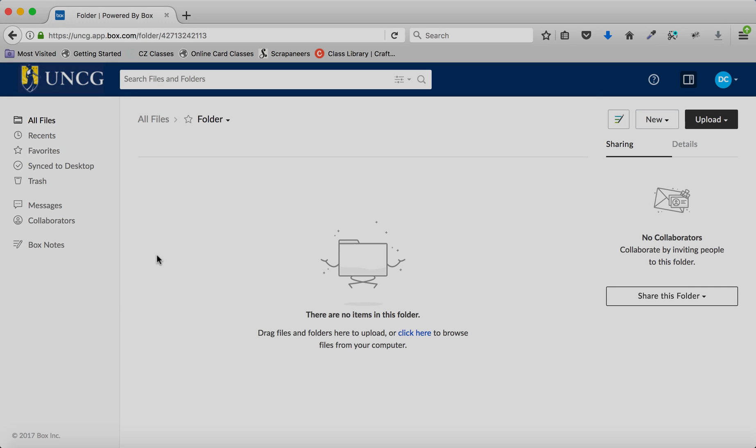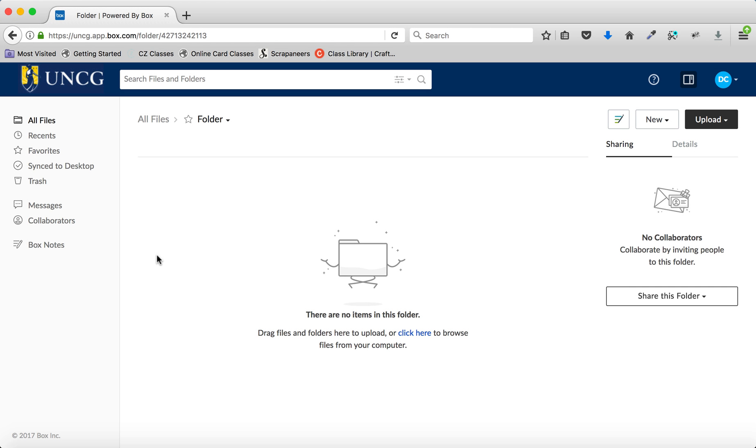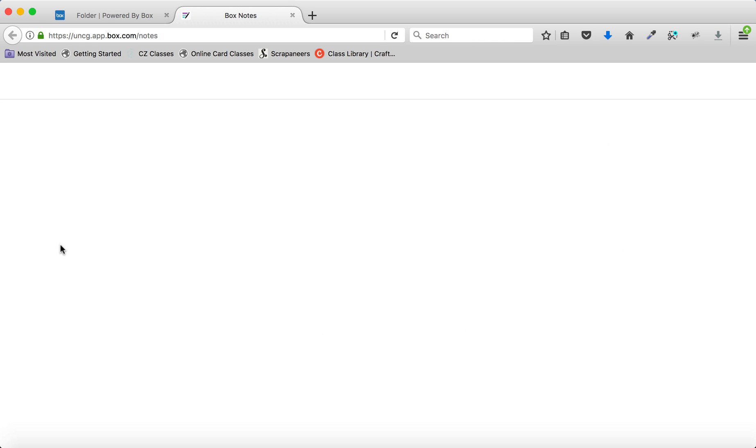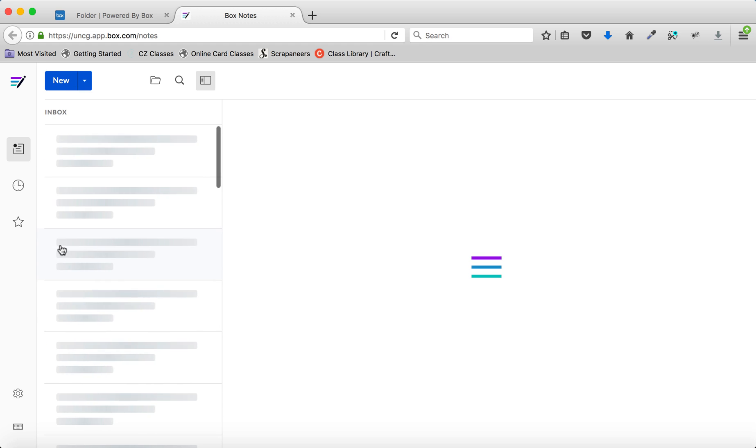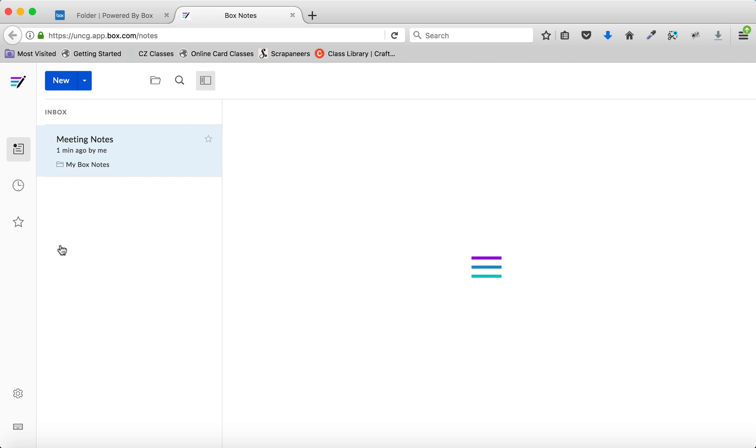To create a note from an existing template, choose Box Notes from the Box sidebar. If you've never created a note before, it will automatically open the Template Chooser.